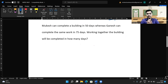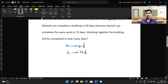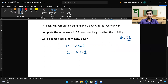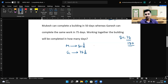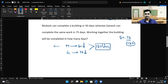Moving to the next question: Mukis can complete a building in 50 days, whereas Ganis can complete the same work in 75 days. Working together, in how many days will the building be completed? We assume the total work as the LCM of 50 and 75. The LCM is 150 — since 150 divided by 50 is 3 and by 75 is 2, 150 is our assumed total work.